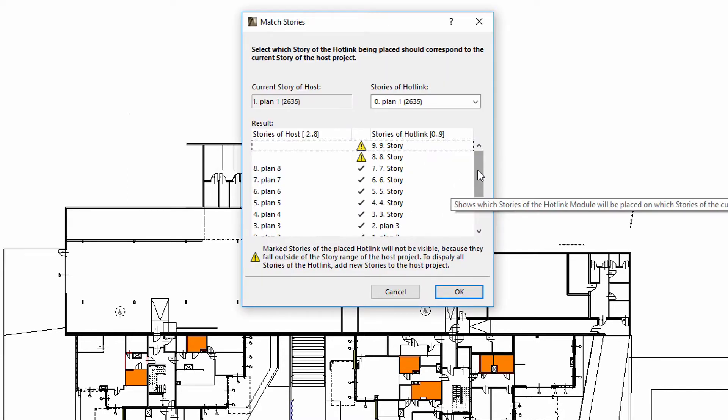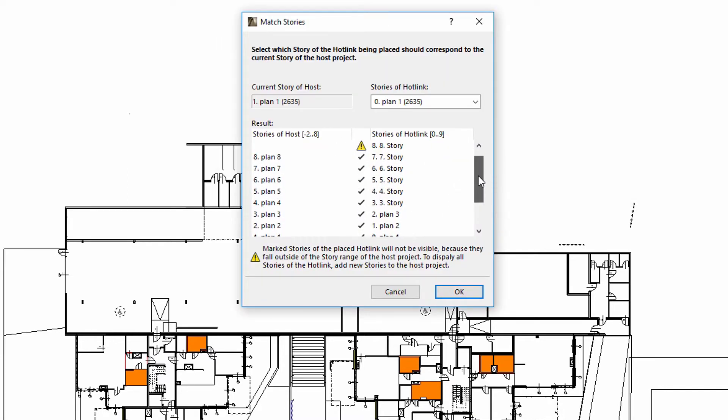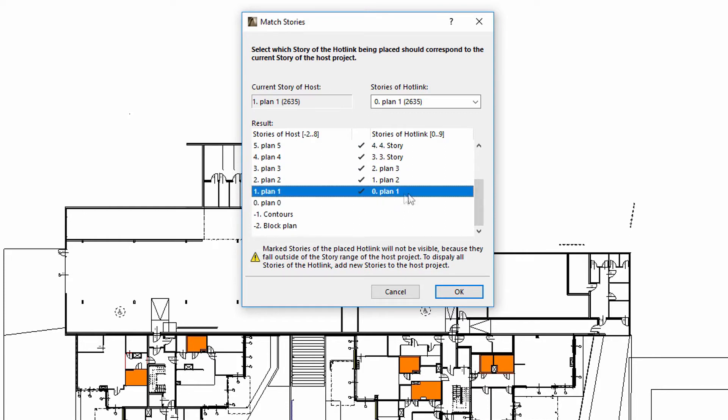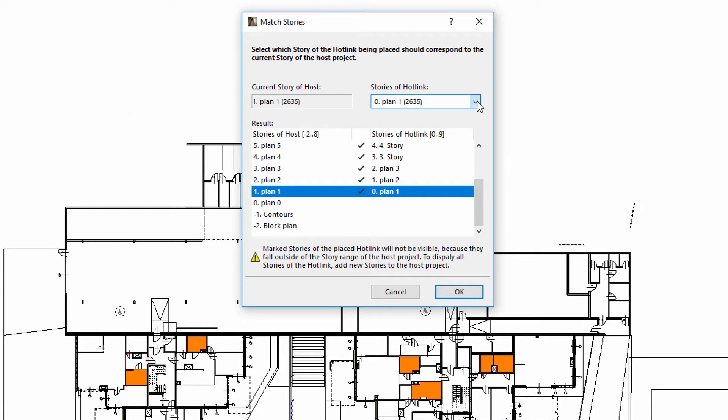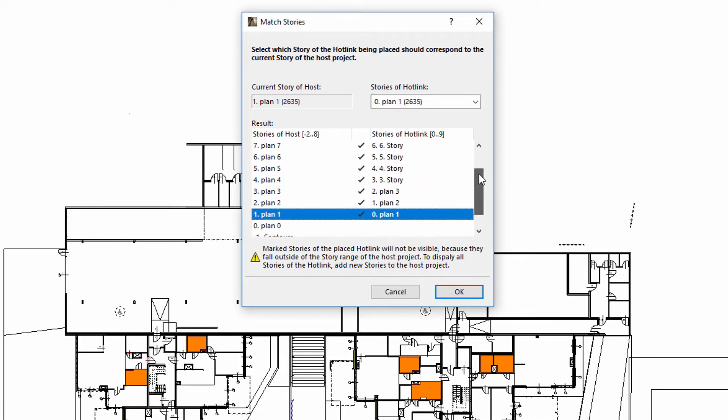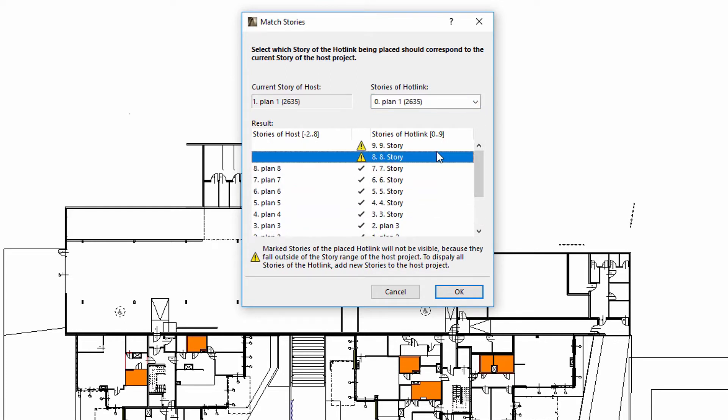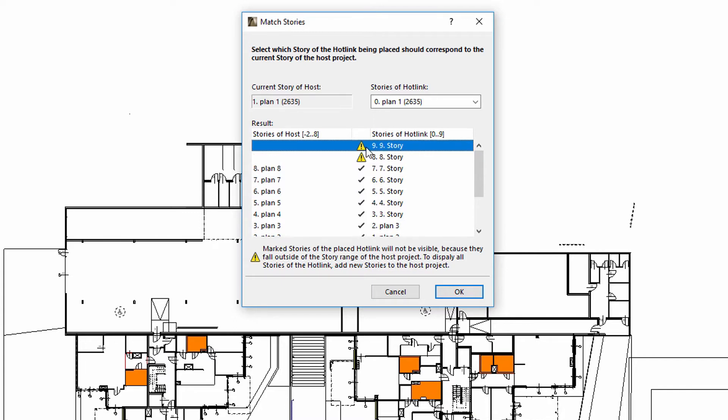If the hotlinked source file contains multiple stories, then we can define how to associate the story structure of the host and source files. If the stories of the source file fall outside the story range of the host file, the elements on such stories will not be visible until the story structure of the host file is extended.